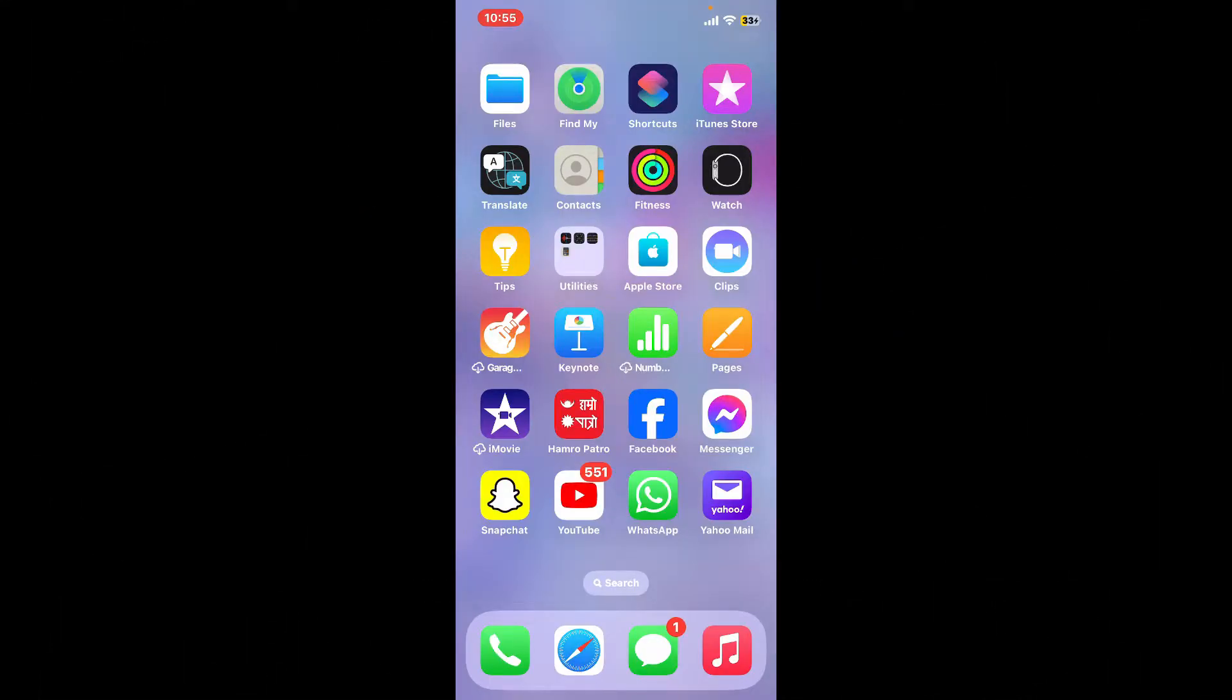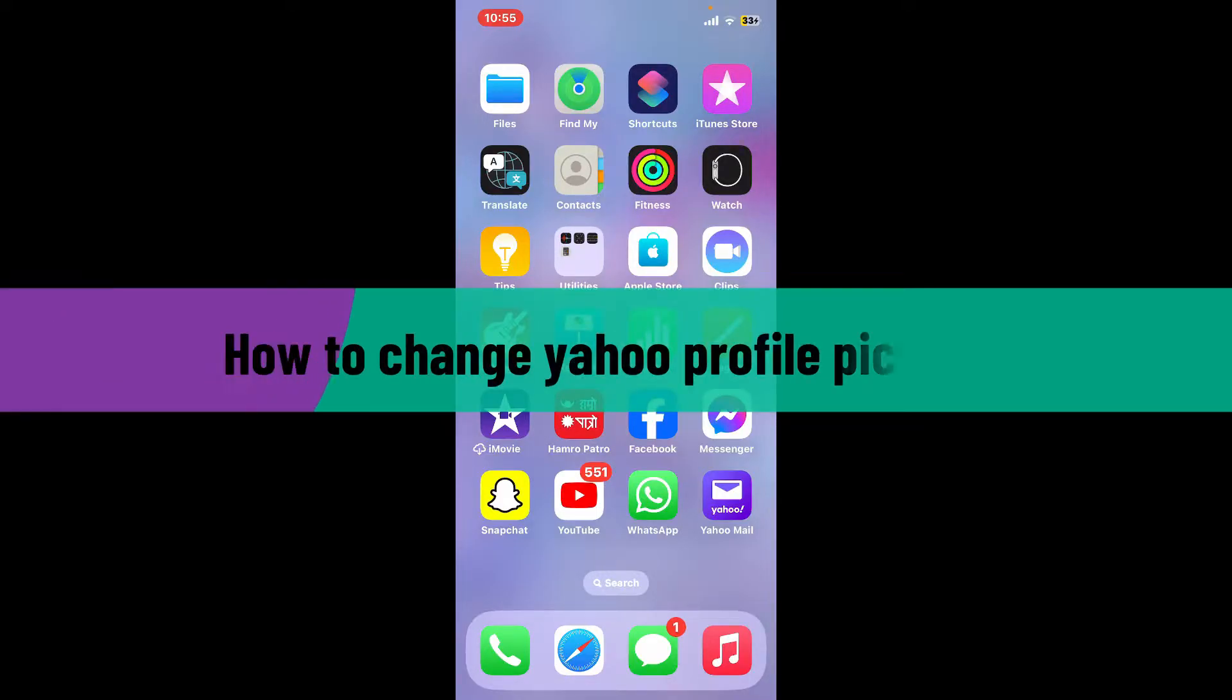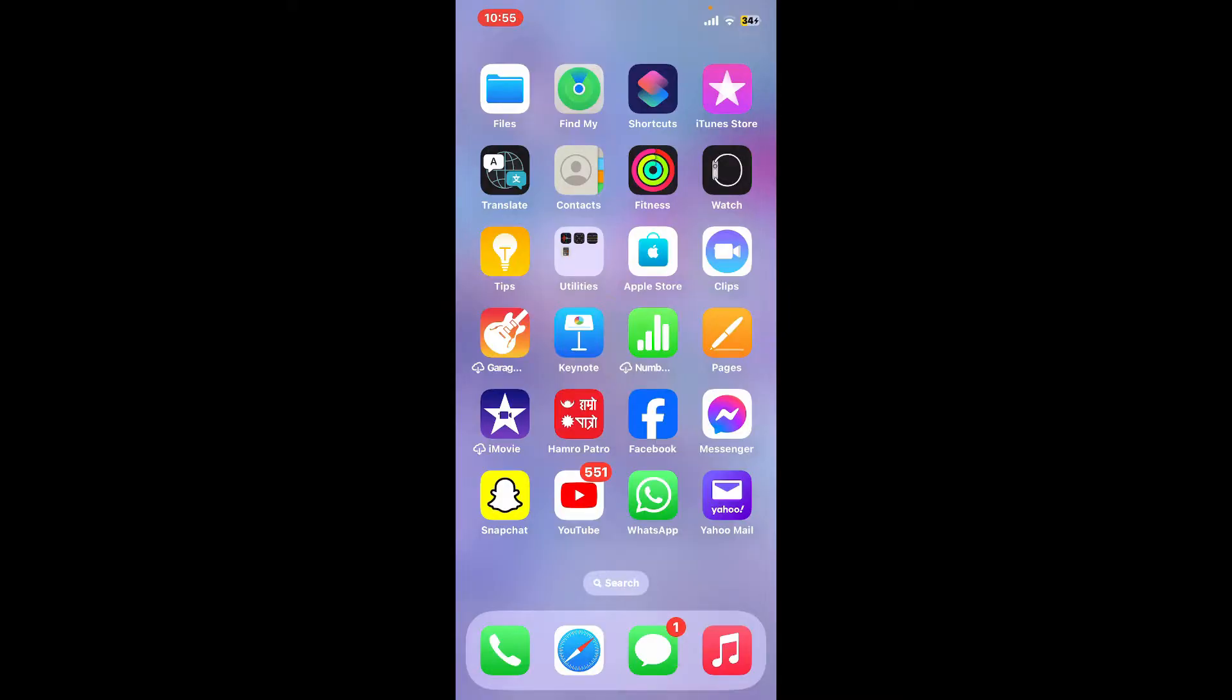Hi everyone, welcome back to another video from Webtick Tutorial. In today's episode, I'm going to be showing you how to change your Yahoo profile picture using the Yahoo mobile application. So let's get started right away. First of all, launch and open your Yahoo Mail application.